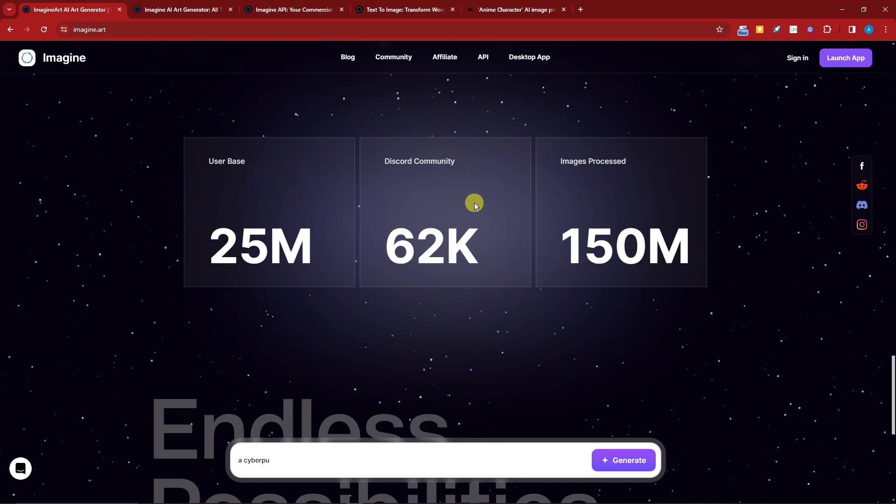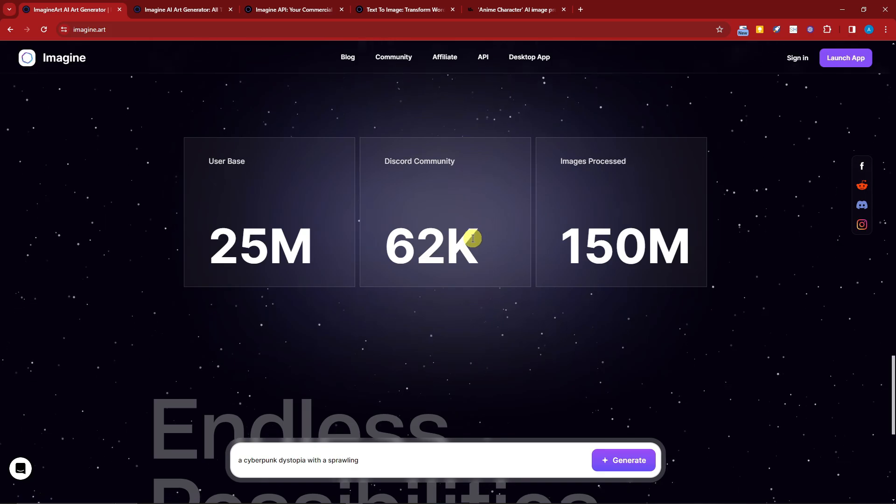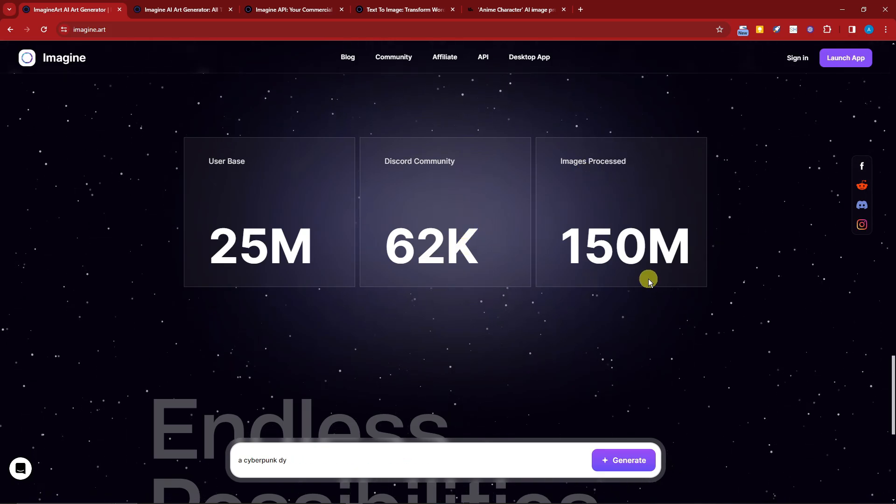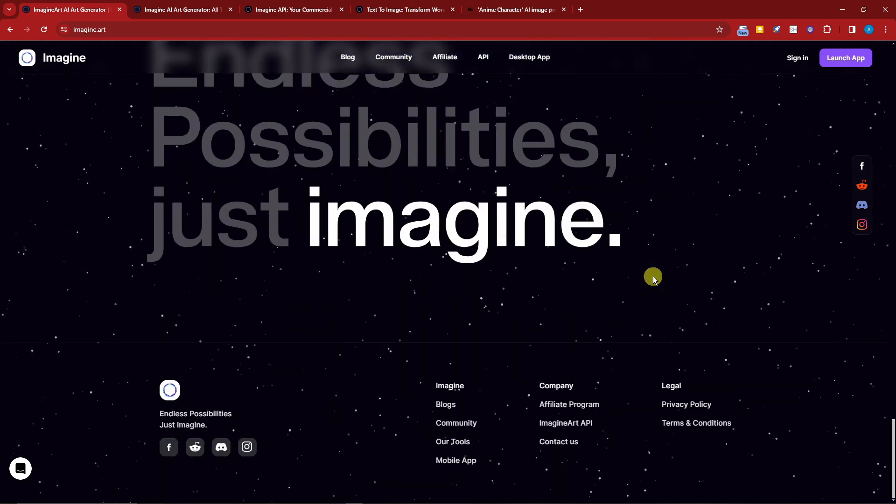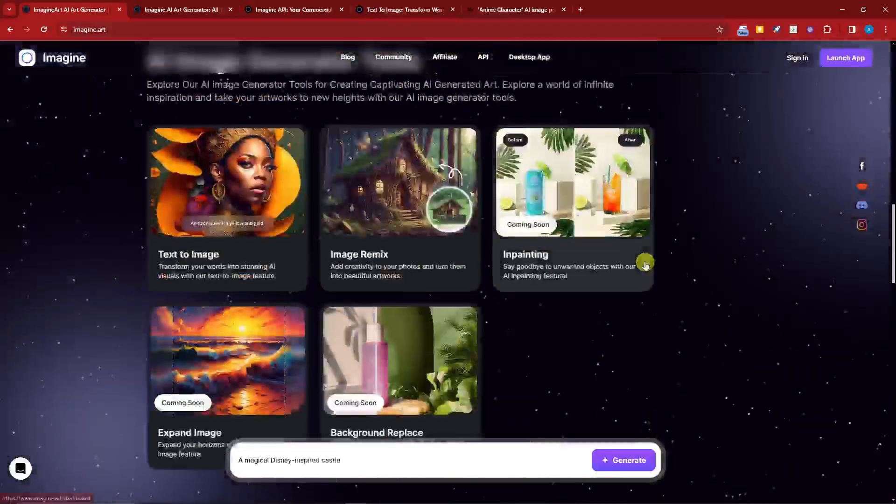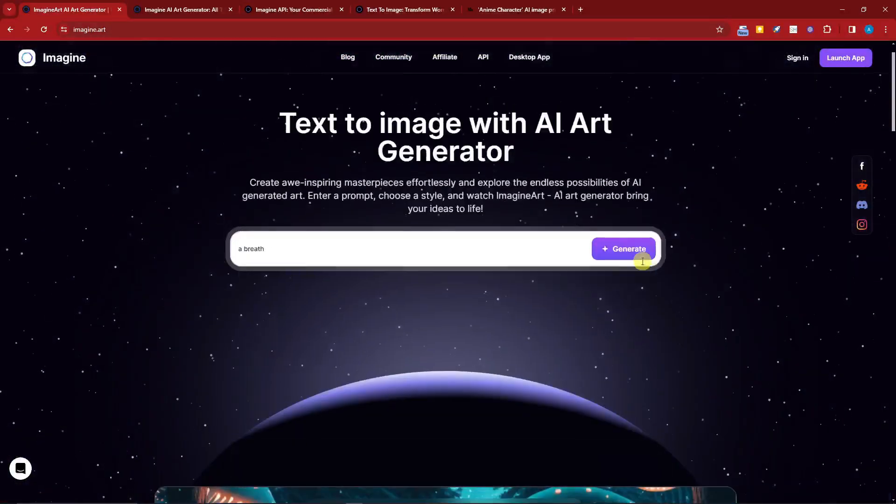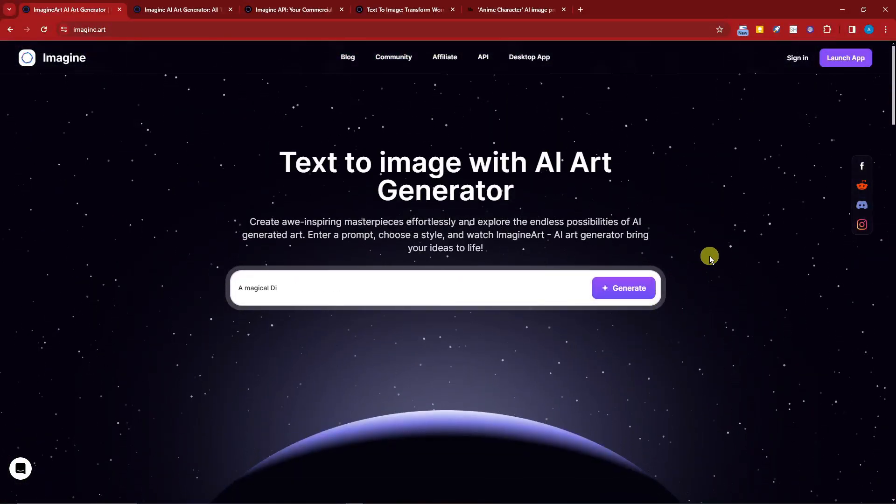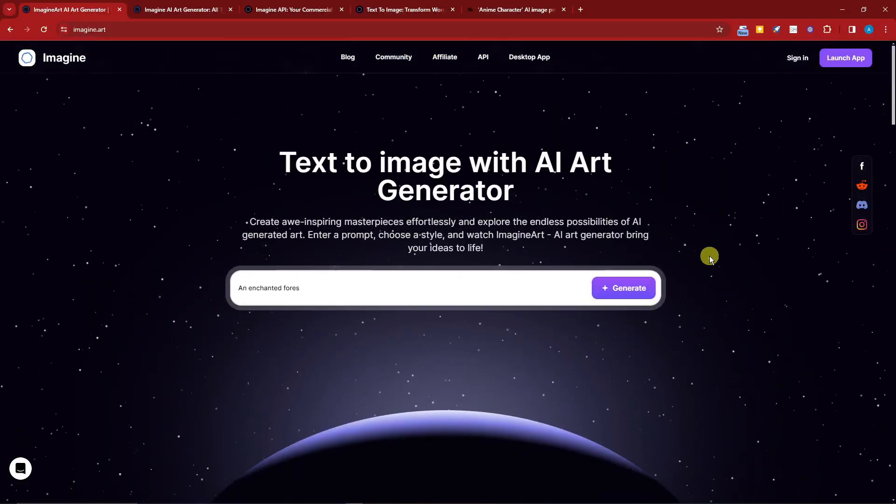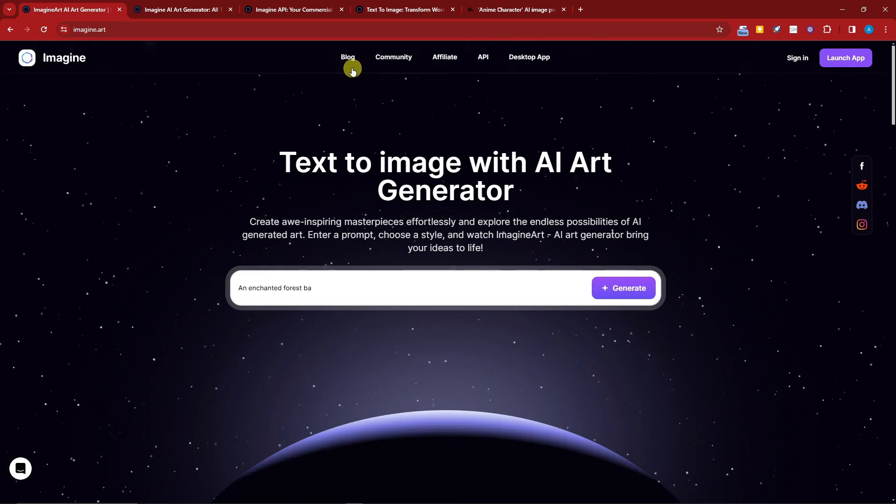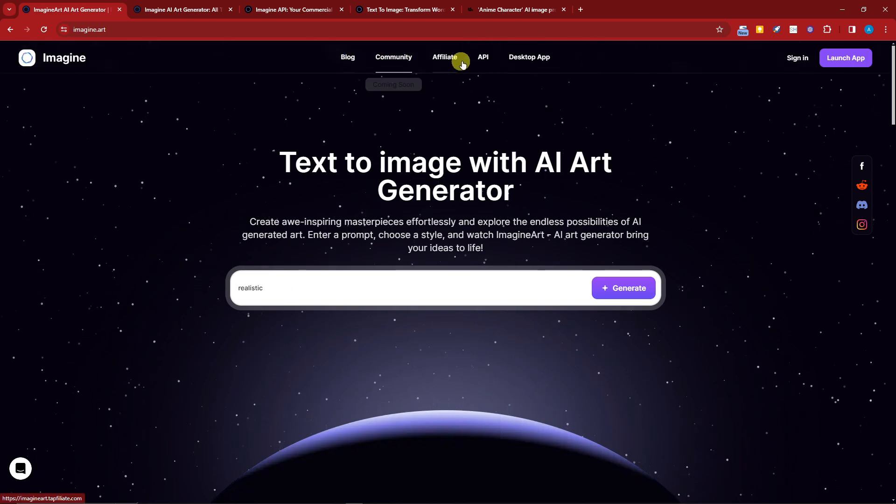This is their user base right now: 25 million Discord community, 62,000 members, 150 million images processed. Now before we get started, I want to show you what I like best about this AI.